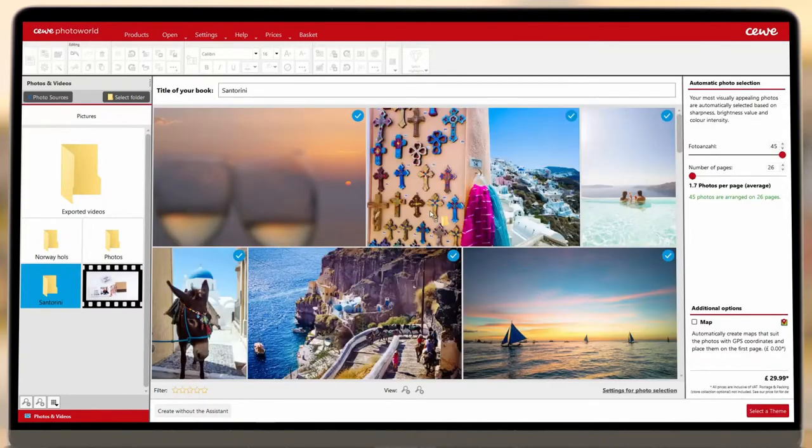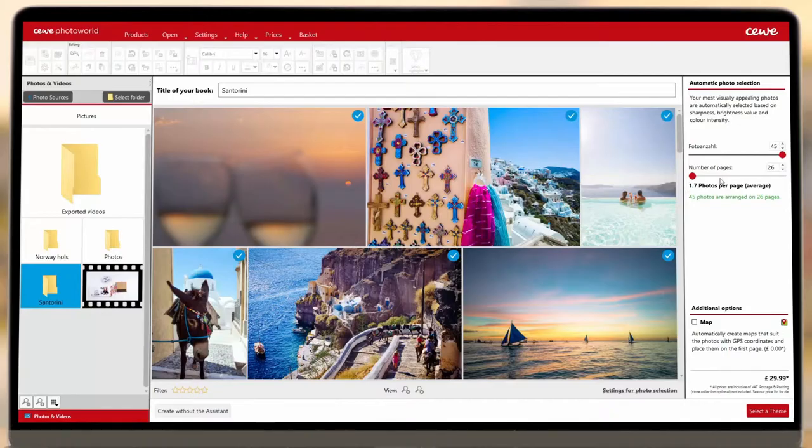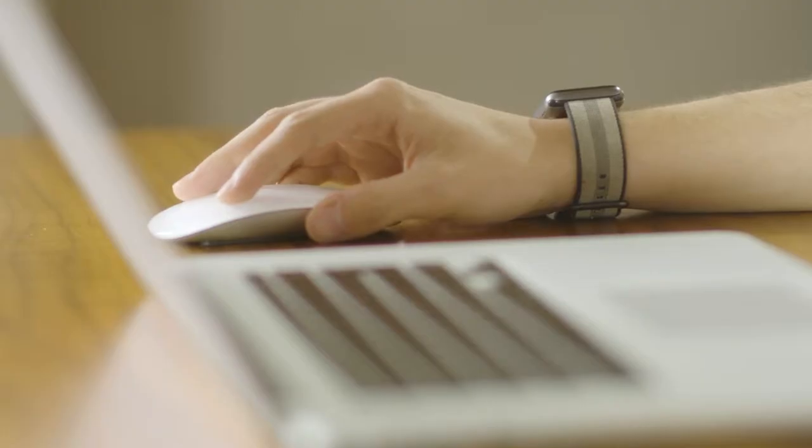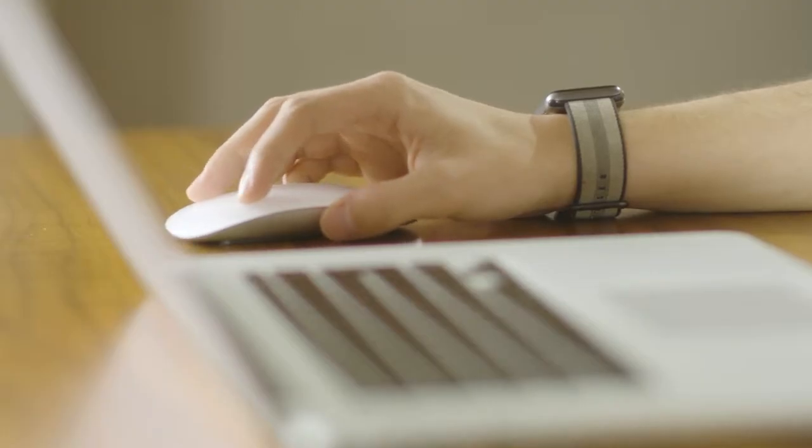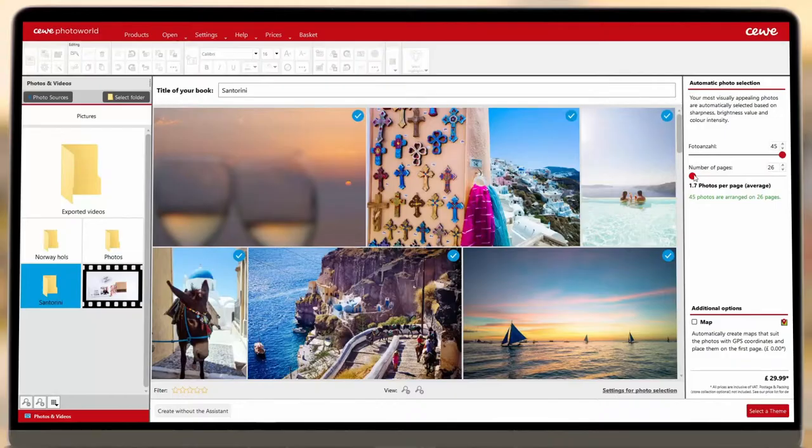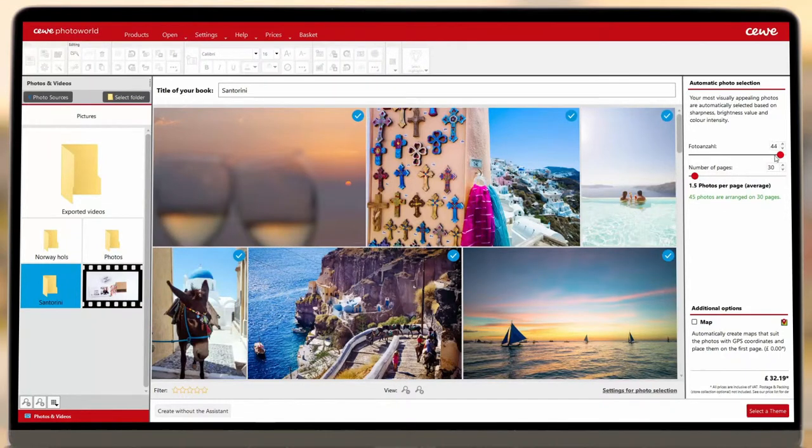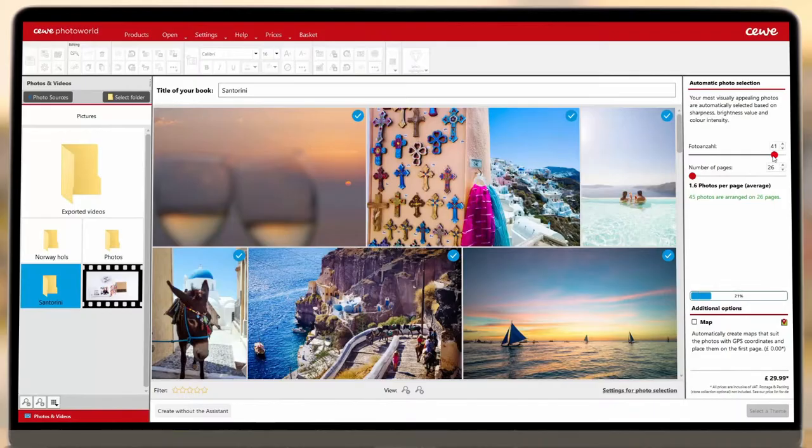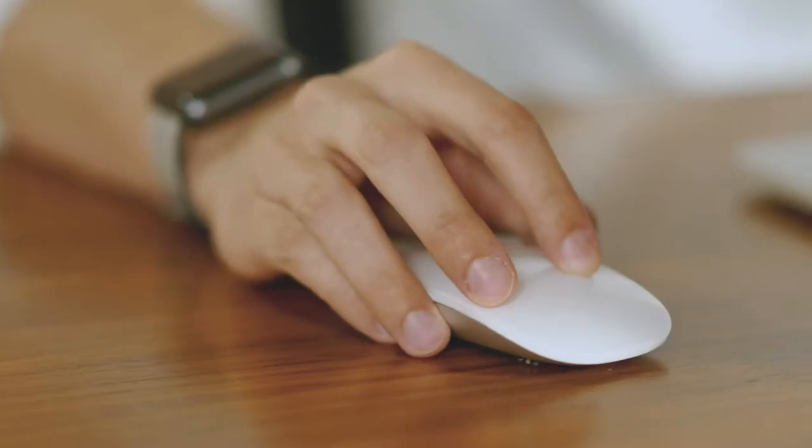Once you've added all your images, select how many pages you'd like your book to have and how many images appear on each page. You can do this by using the sliders on the right-hand side. When you're happy, click the button in the bottom right-hand corner to proceed.